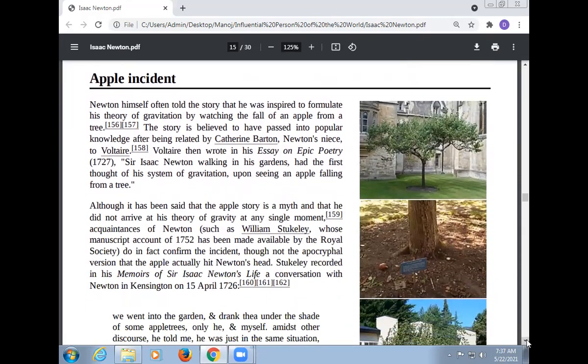Newton himself often told the story that he was inspired to formulate his theory of gravitation by watching the fall of an apple from a tree. The story is believed to have passed into popular knowledge after being related by Catharine Barton to Voltaire. Voltaire then recorded it in his essay on epic poetry: 'Sir Isaac Newton walking in his garden had the first thought of his system of gravitation upon seeing an apple falling from a tree.' Although it has been said that the apple story is a myth and that Newton did not arrive at his theory of gravity at any single moment, a contemporary account from 1752 made available by the Royal Society does in fact confirm the incident.